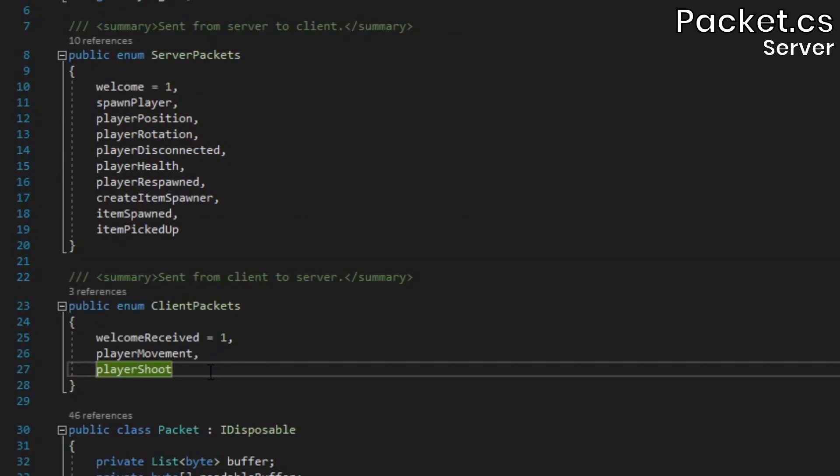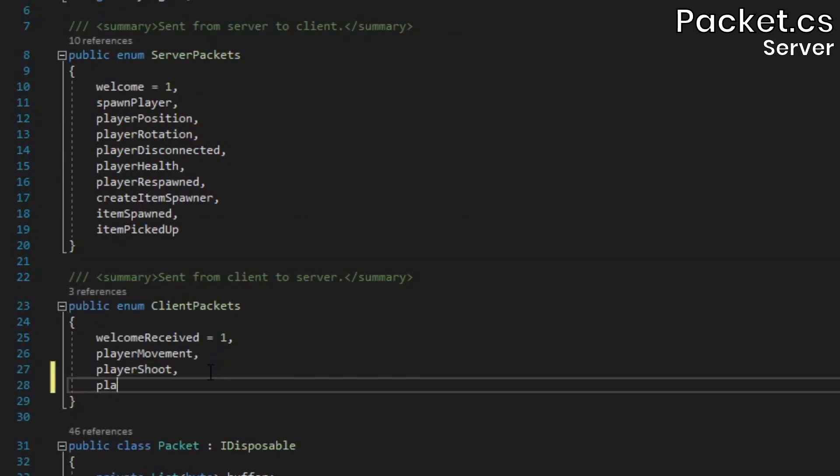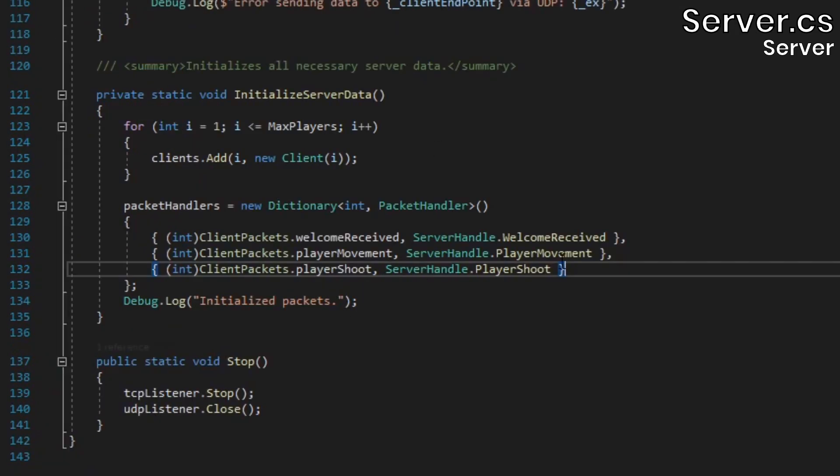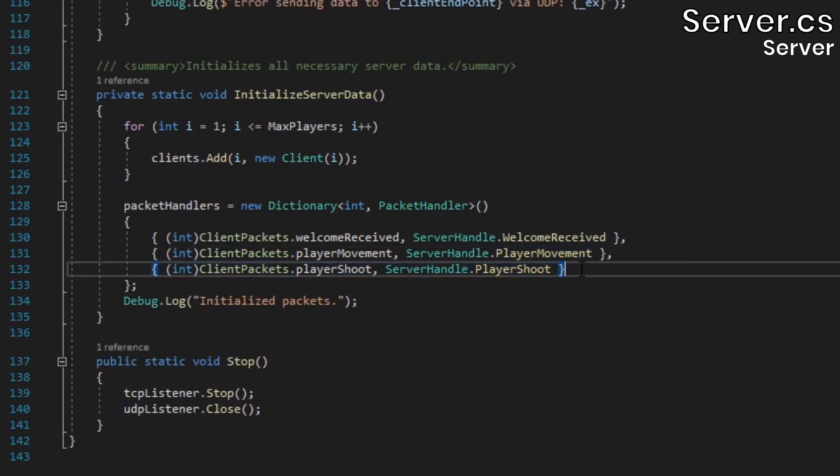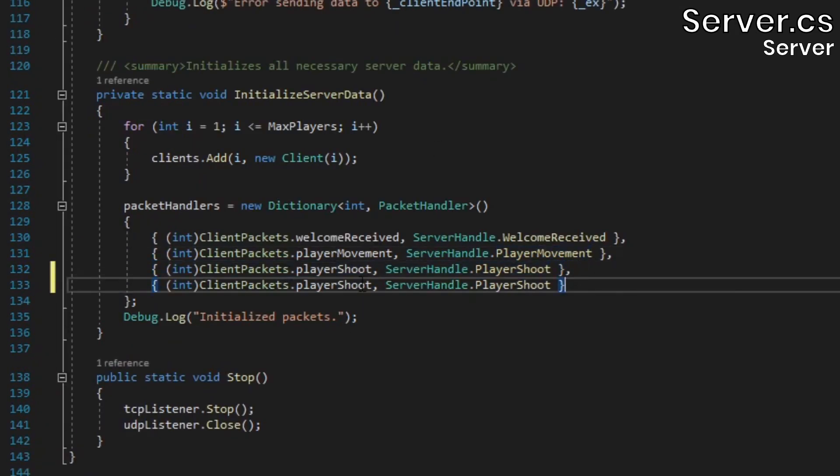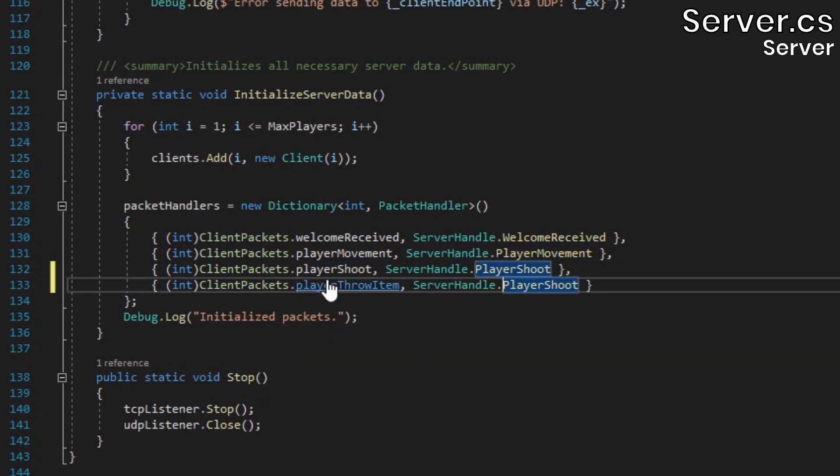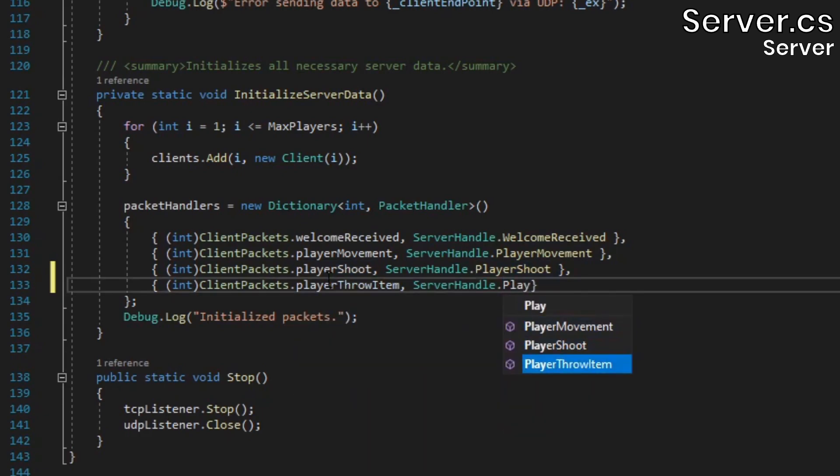Then open the packet class and add the player throwItem element to the client packets enum. Finally, make sure to add the packet ID and the corresponding packet handler method to the server's PacketHandlers dictionary.